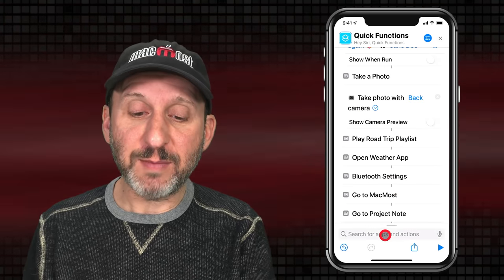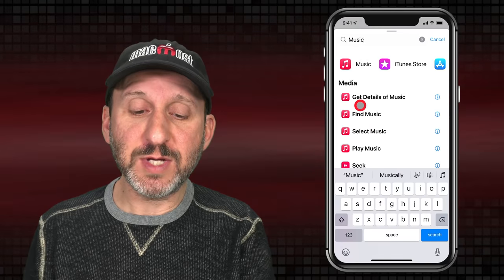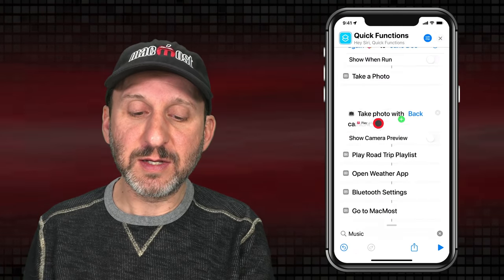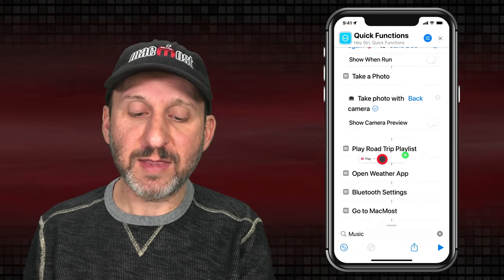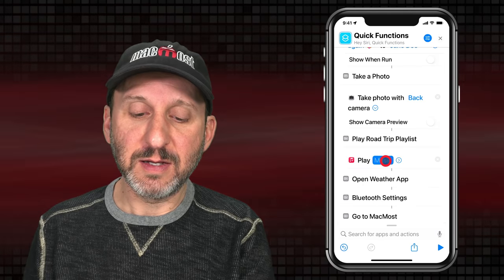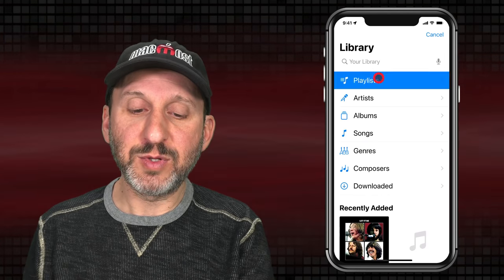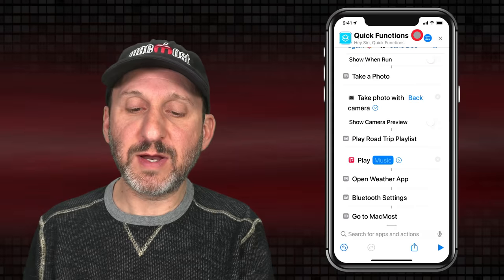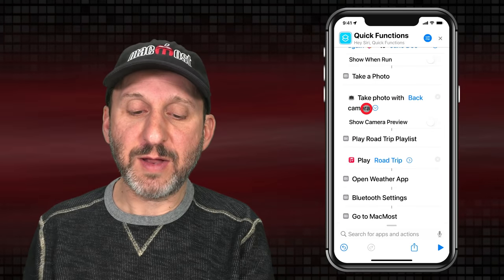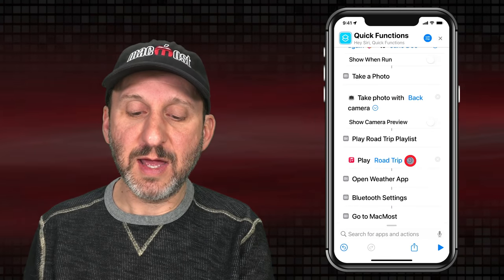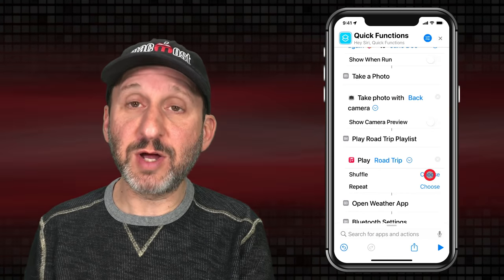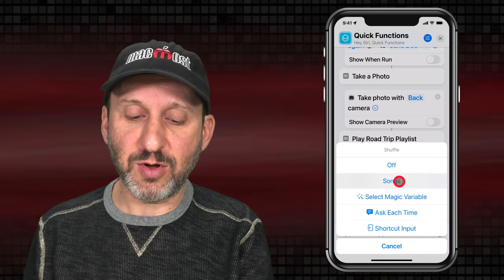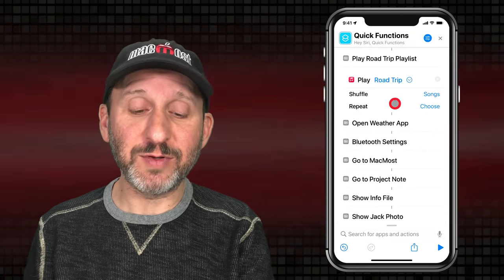You can also have it play a playlist. We'll search for Music and select Play Music, then drag that in. I'll select Playlists, find the playlist, tap the button to add it. I can tap here and choose my Shuffle options — let's have Shuffle Songs turned on. So now I can instantly shuffle that playlist.